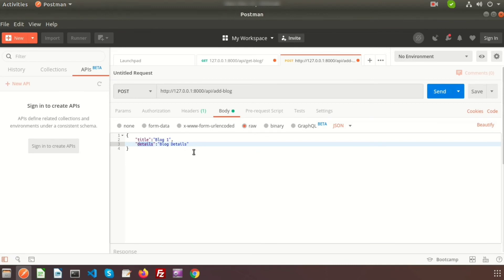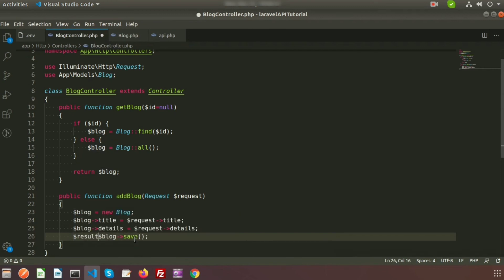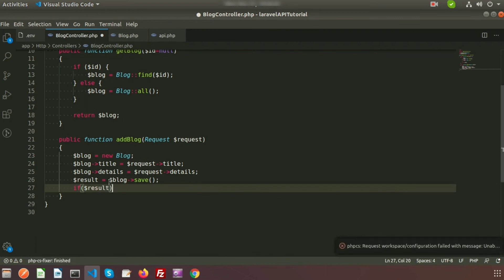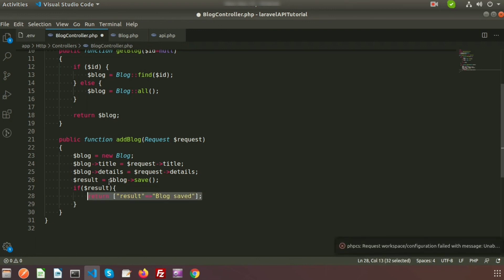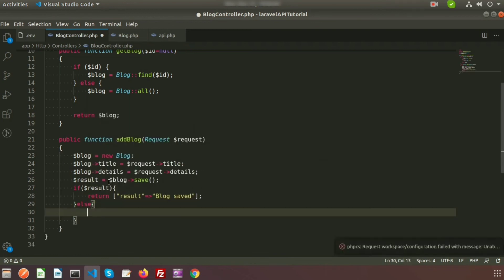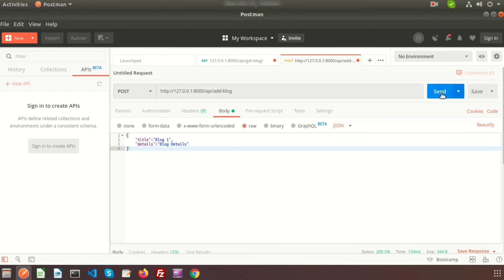When you click the Send button this record will be saved into the blogs table. After saving, we add a condition: if the blog is successfully saved it will show a success message, otherwise an error message. Store the save result in a $result variable. If $result is true, return a response with 'Blog Saved'; if false, go to the else part and return 'Blog Not Saved'.